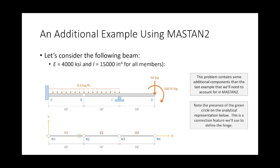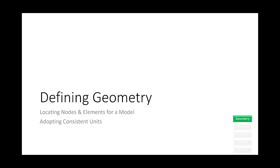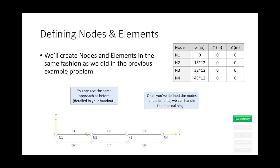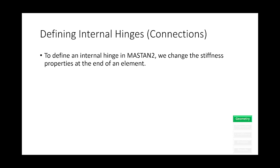This problem also has some stuff that's different from before. We have distributed loads, we have a moment, we have a fixed support. The one thing to note is that this problem is not utilizing a W12 by 22. I gave you the I value and you're going to have to build that. Get out your laptops, open up MASTAN. First off, defining the nodes and elements, no different. We still are able to use this approach here where we can input instead of like 192, we can just do 16 times 12 and MASTAN will take account of the units.